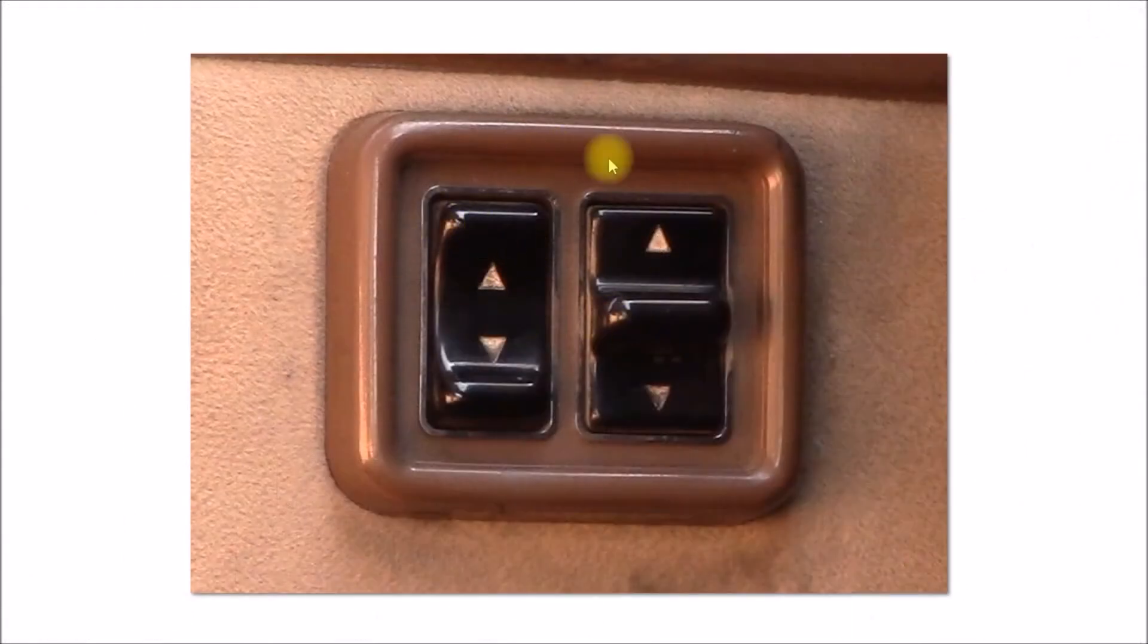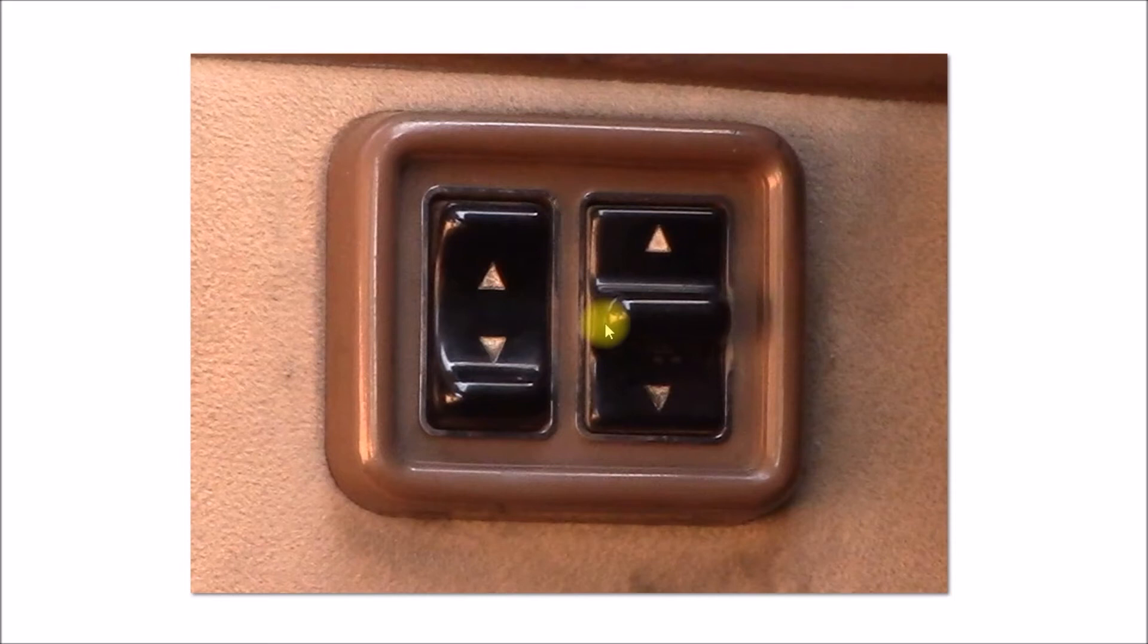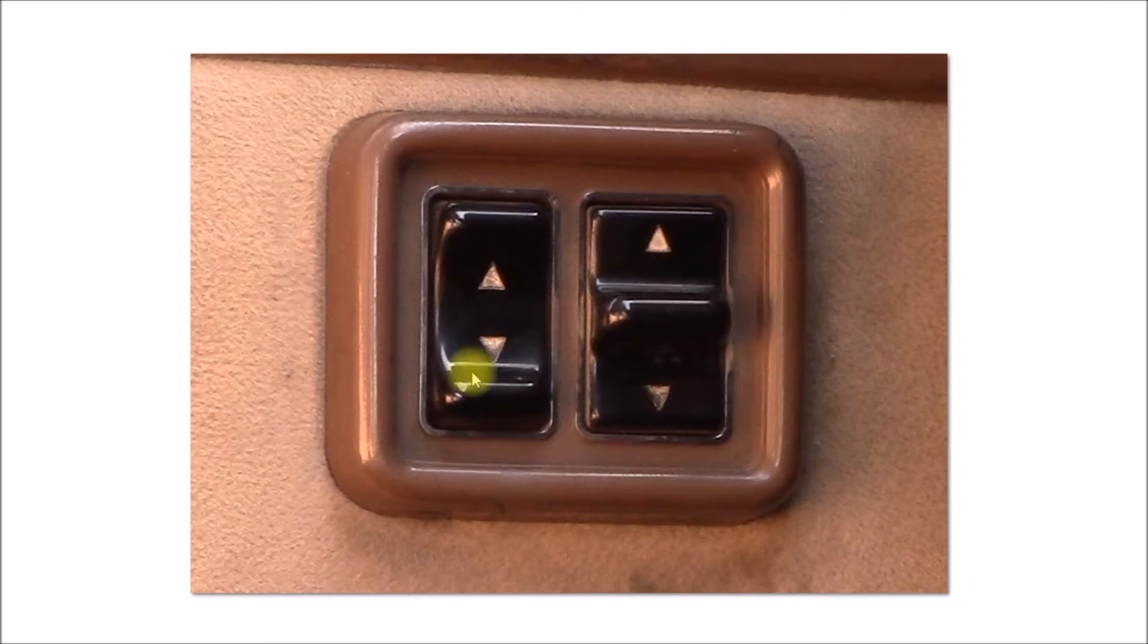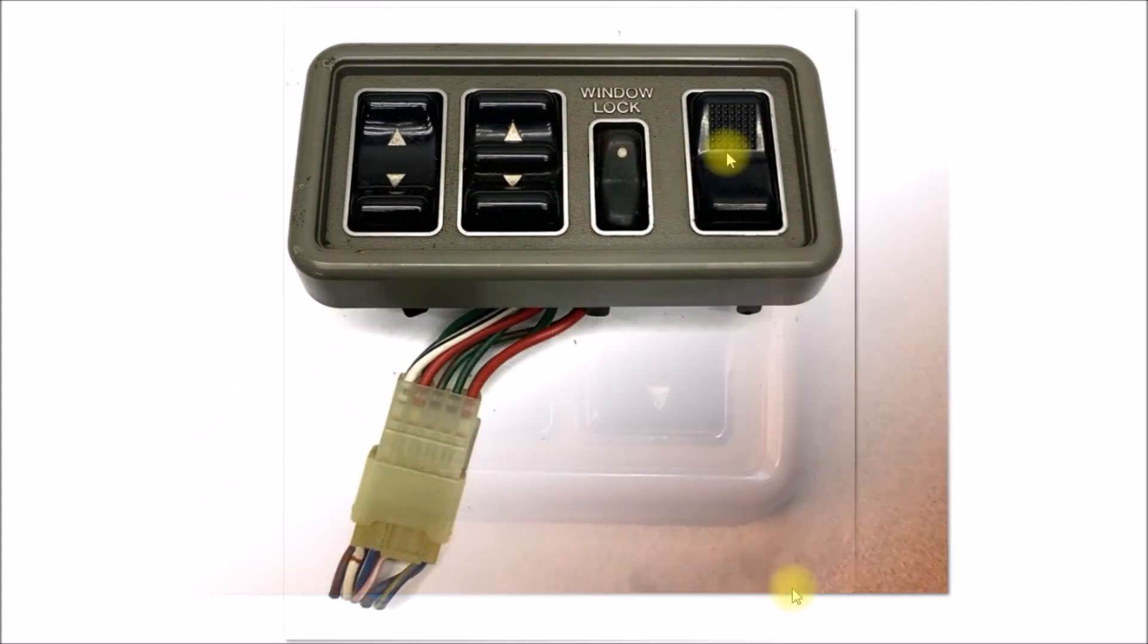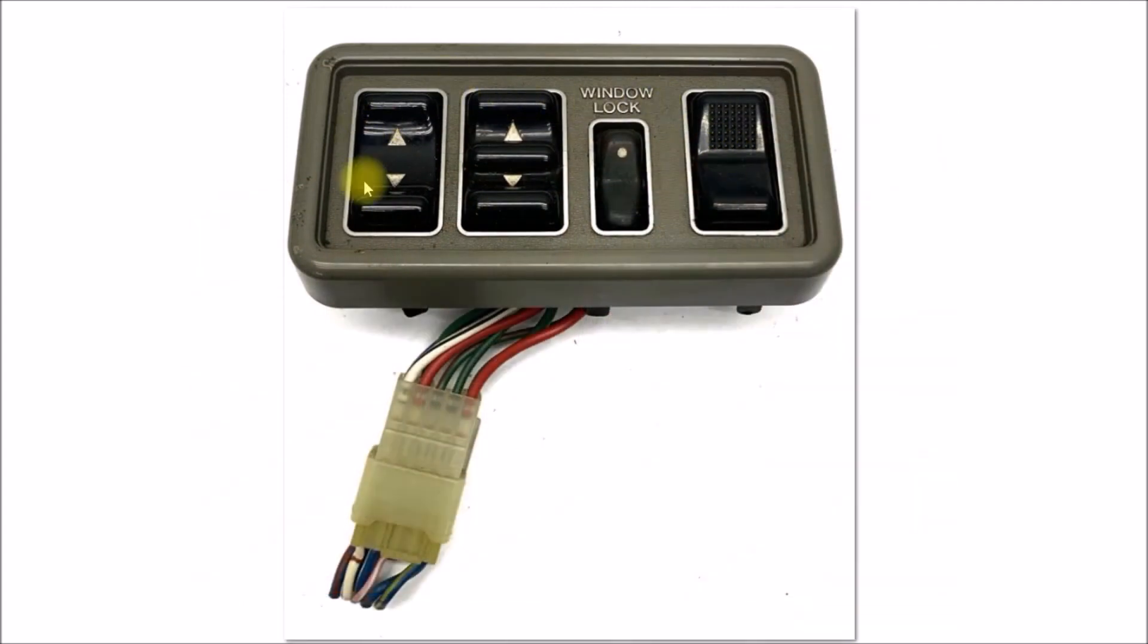This is the driver side switch on my 1985 forerunner. You had the driver side window and then the passenger side window, and that was it, just two switches. This is the 88 forerunner or pickup switch.